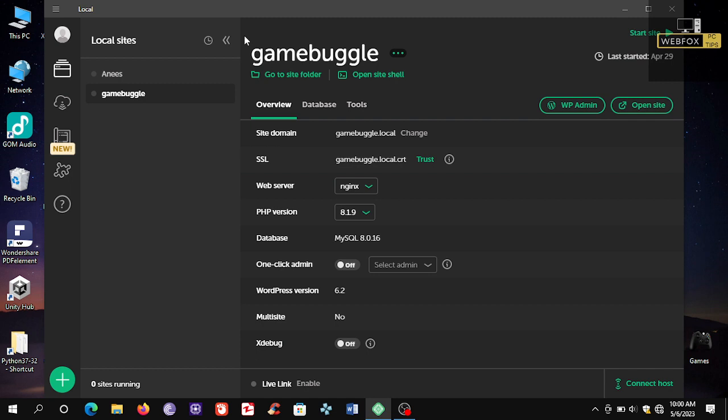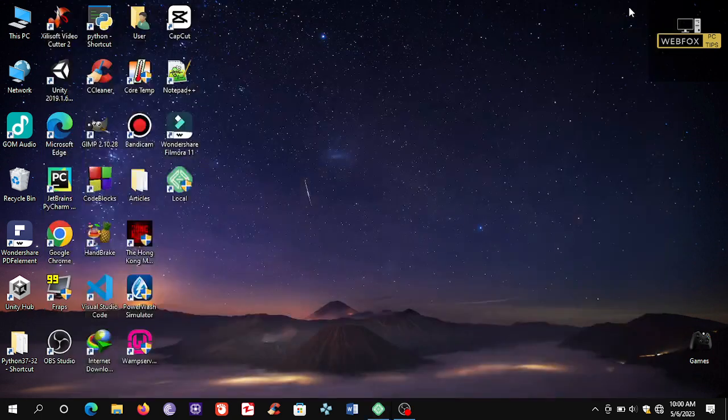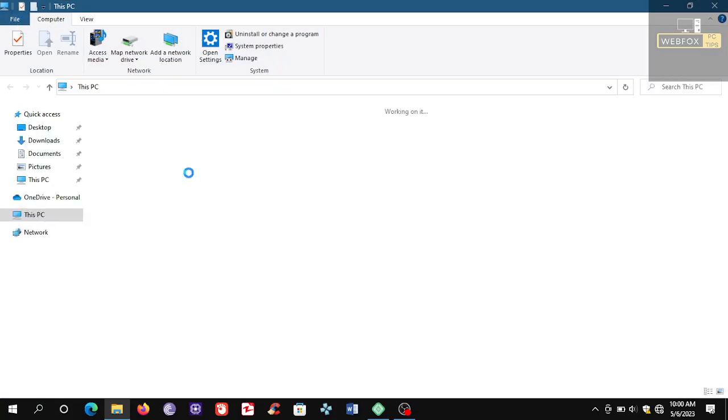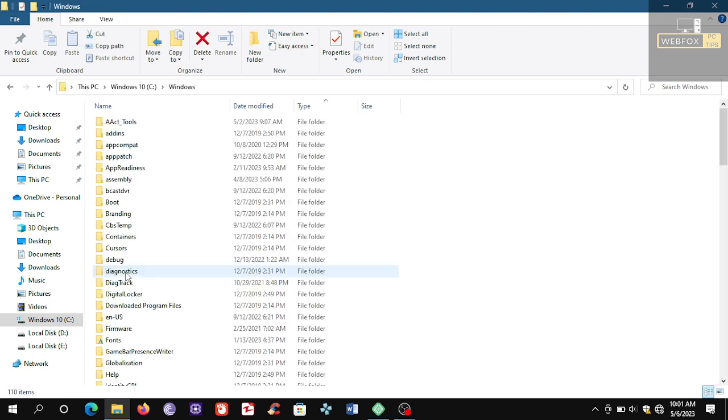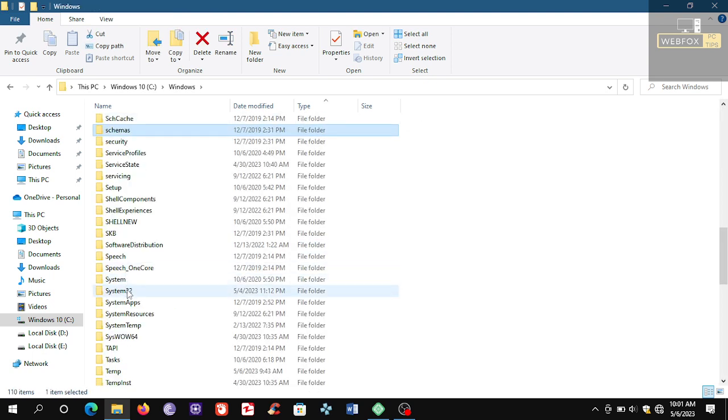Now I will show you how to fix this problem. Click My Computer, click Drive C, click Windows, open System 32.